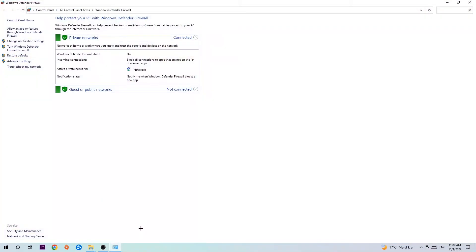Once it pops up, navigate to the top left corner, click onto the second link where it says allow an app or feature through Windows Defender Firewall. You're gonna click on that.